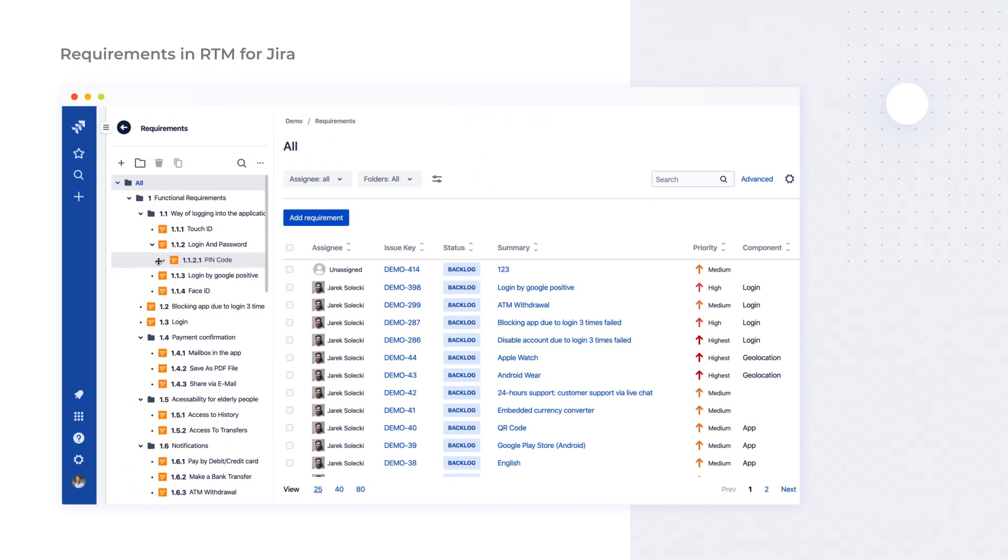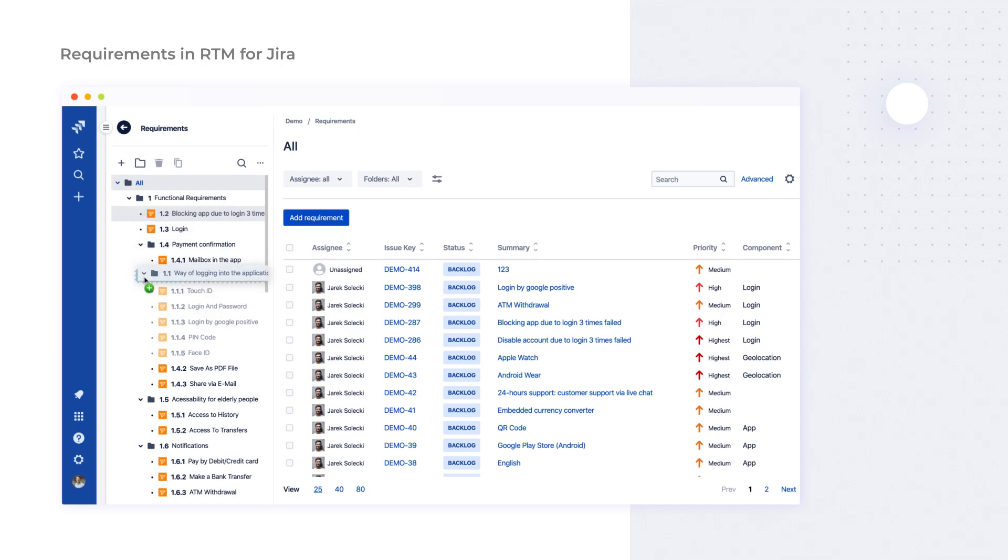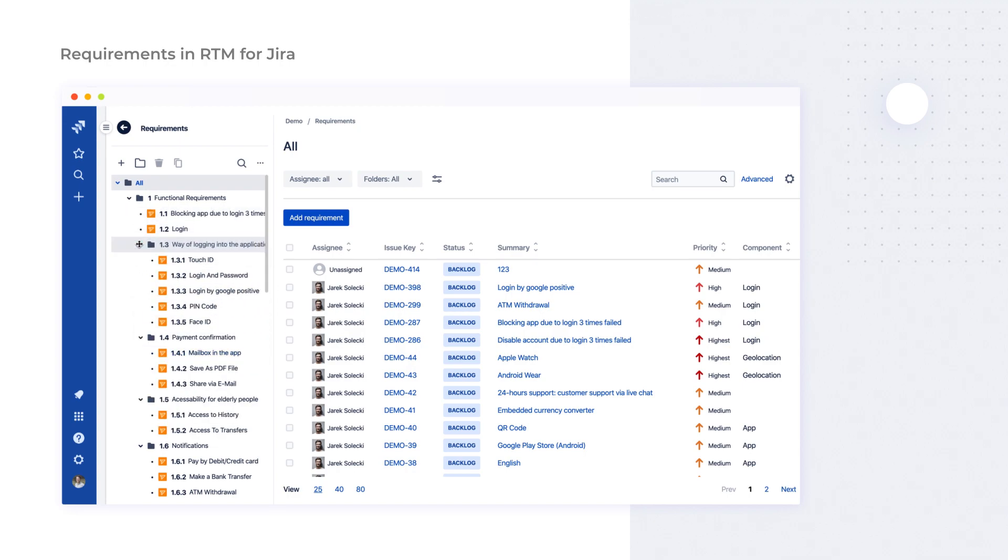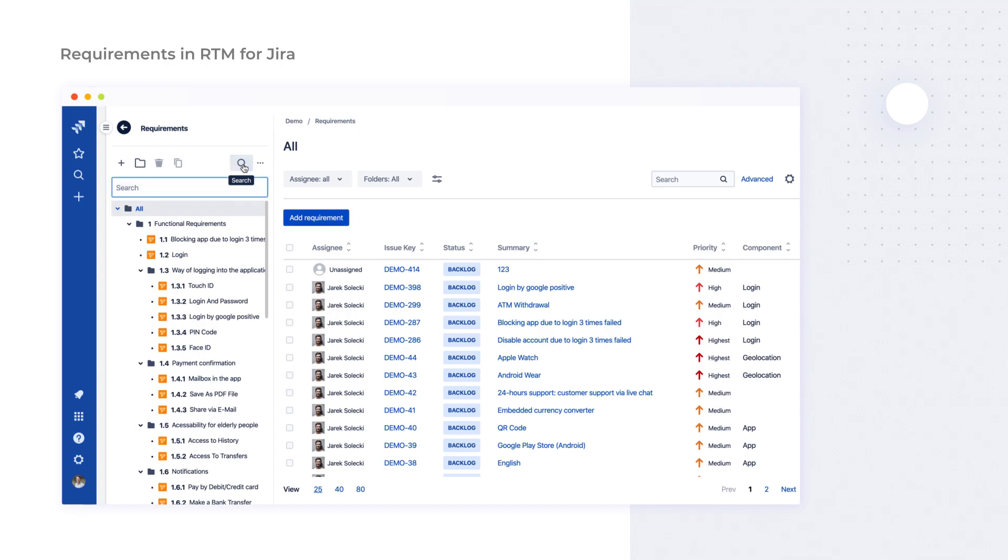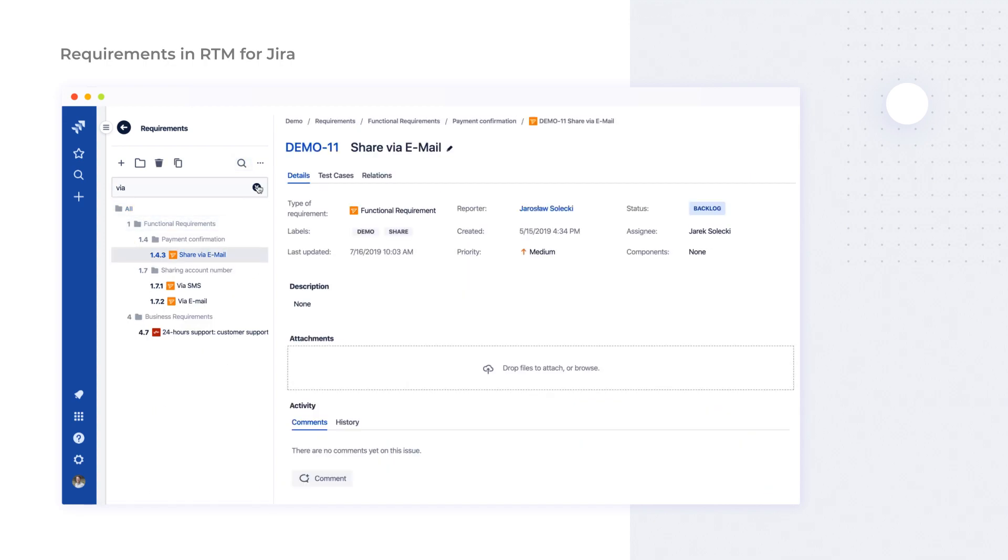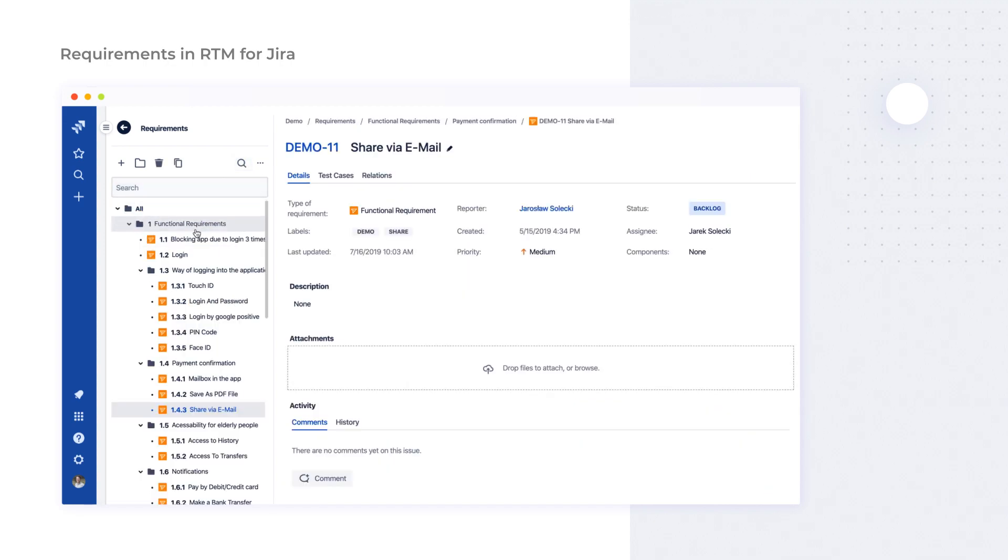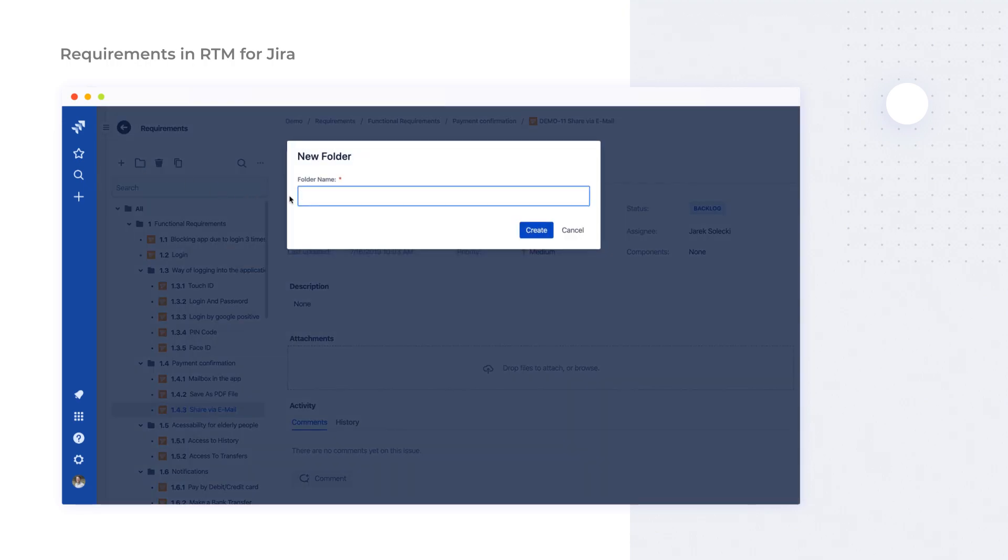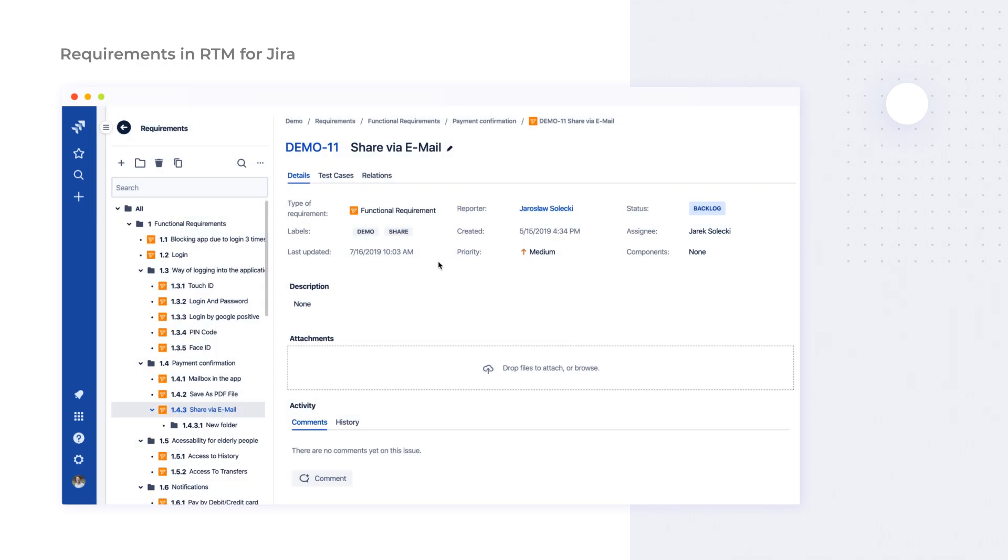If the requirements aren't organized right from the start, it may lead to project delays, misunderstandings between the team members and finally waste of time and money. Putting them into a transparent folder structure speeds up defining priorities and assigning tasks to team members and executing them. You can create folders for different requirement types, features, components, priorities and so on. The nesting is unlimited so you can have as many levels as you need.